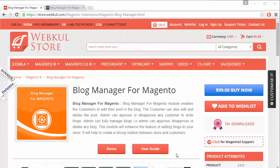Hello everyone, let's start with a new video of Blog Manager for Magento. This module is highly beneficial for Magento users as after installation, admin gives a feature to the customers of the Magento store to add blogs. So admin can easily permit any customer of the Magento store to add a blog on the Magento store.